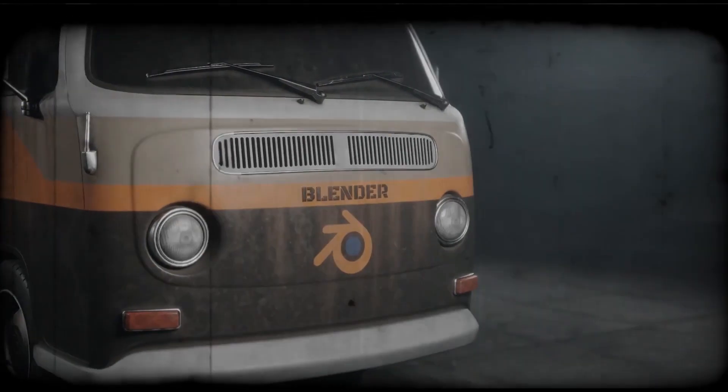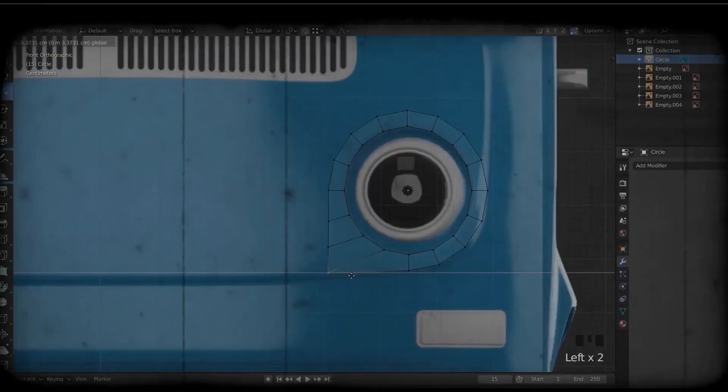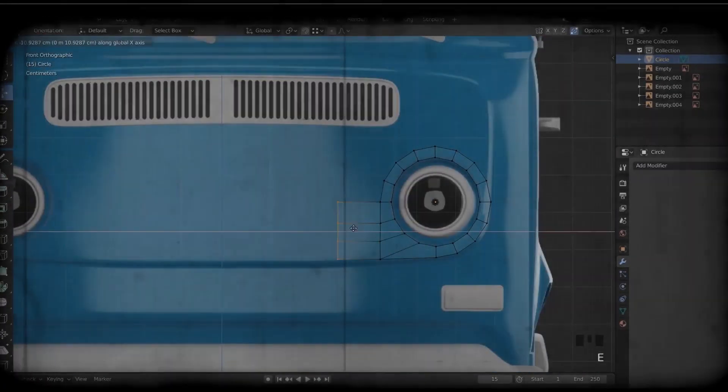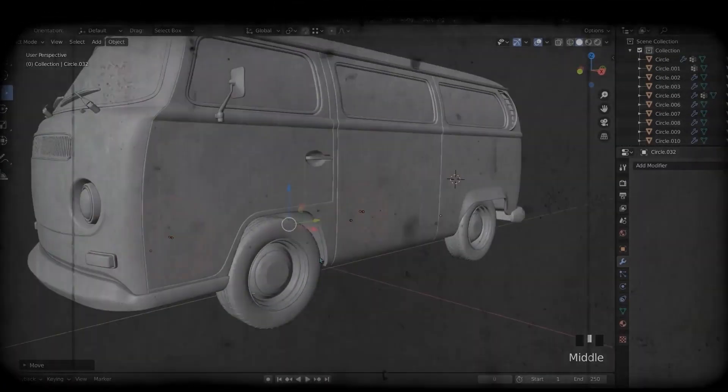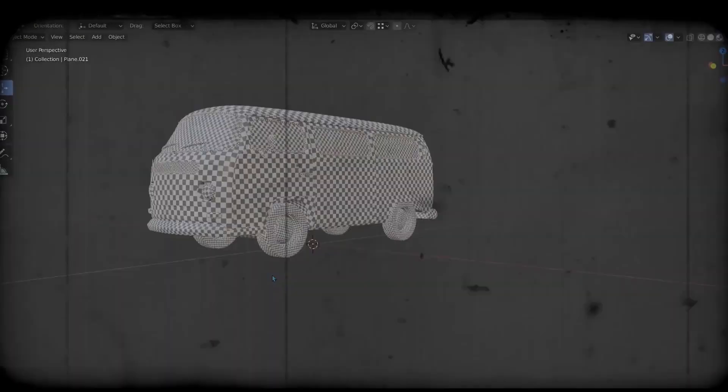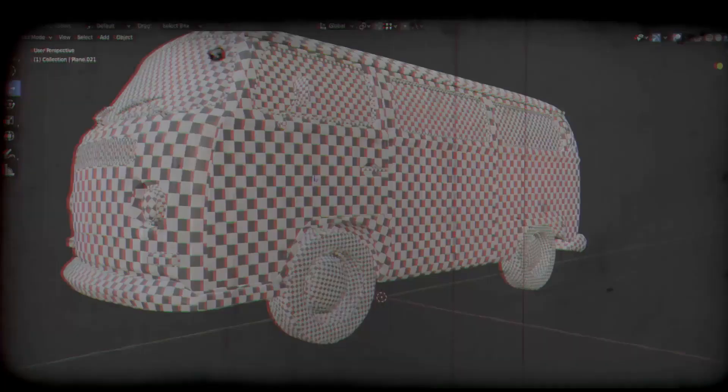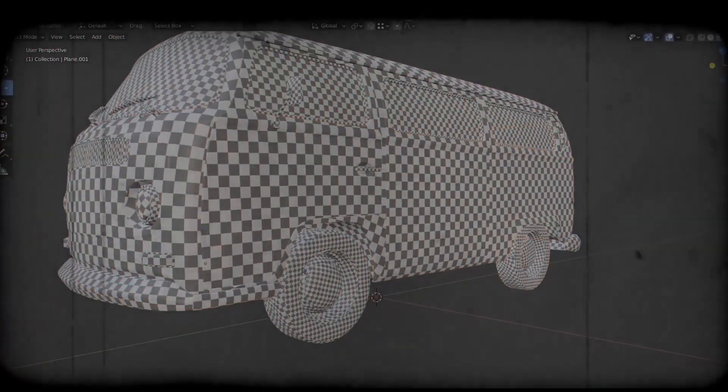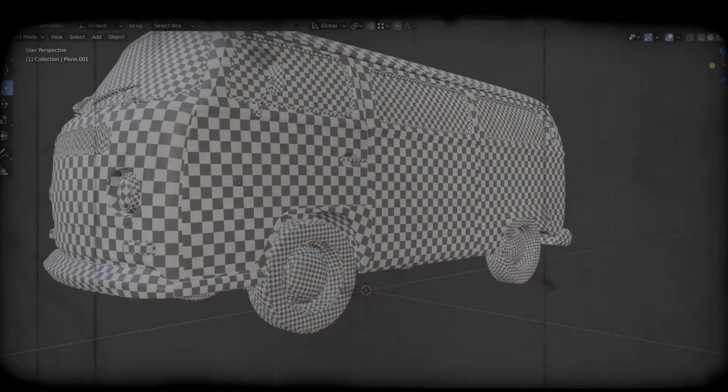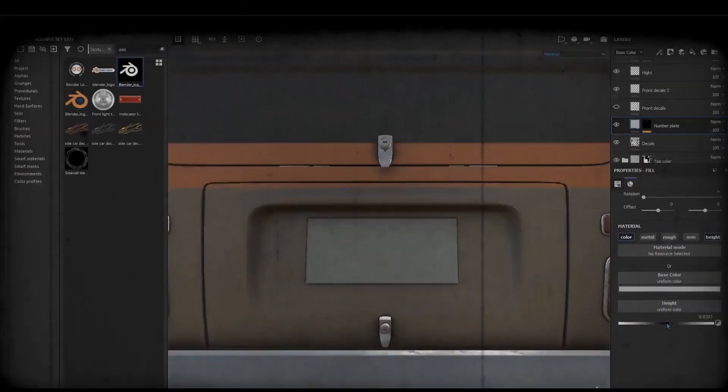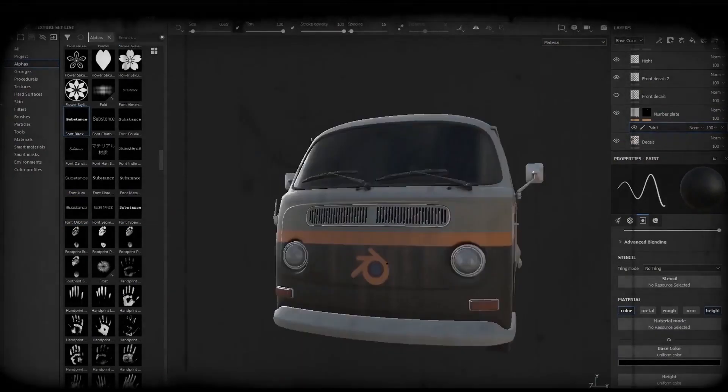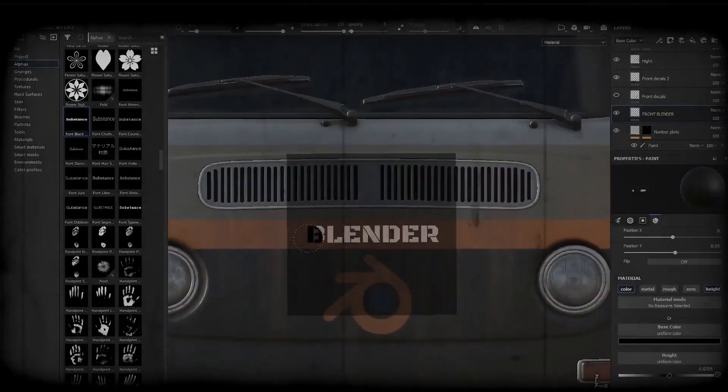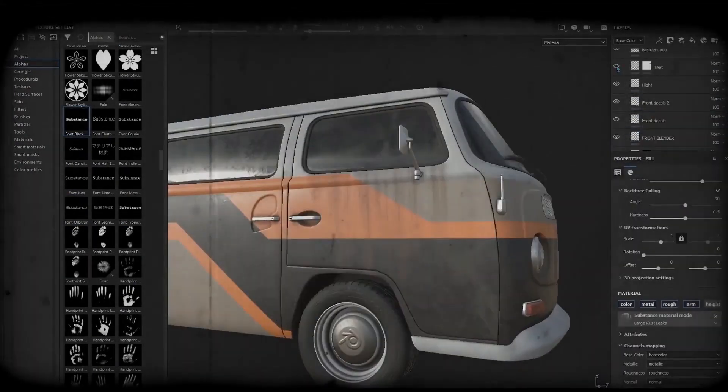We will go through modeling all the vehicles from start to finish, and we will unwrap the UV for all the vehicles. After that, we will send the project to Substance Painter to create PBR material and to make the project super realistic.